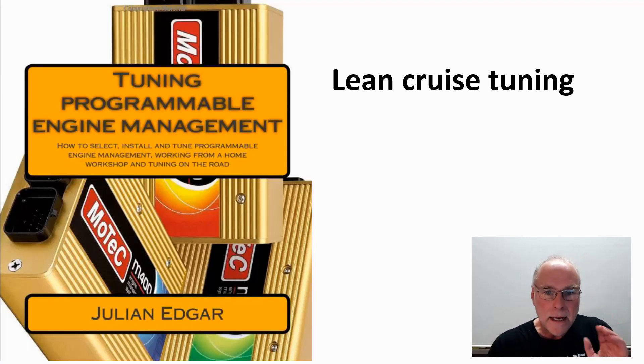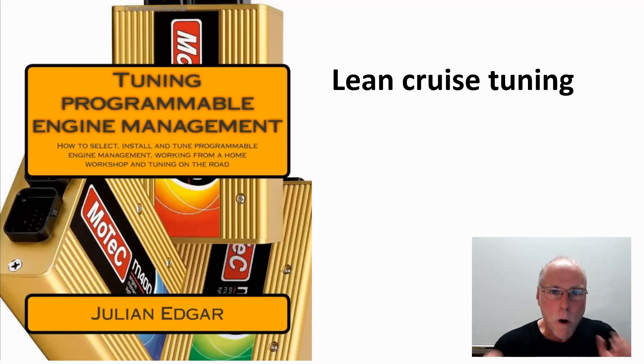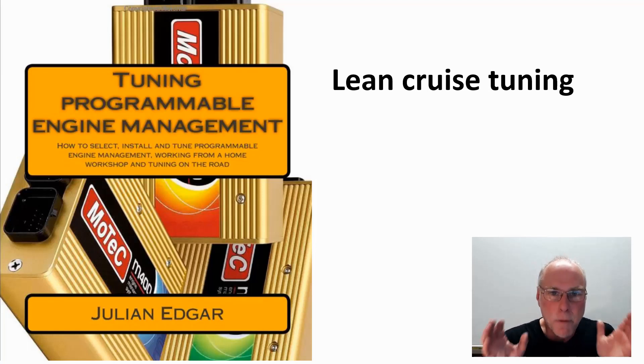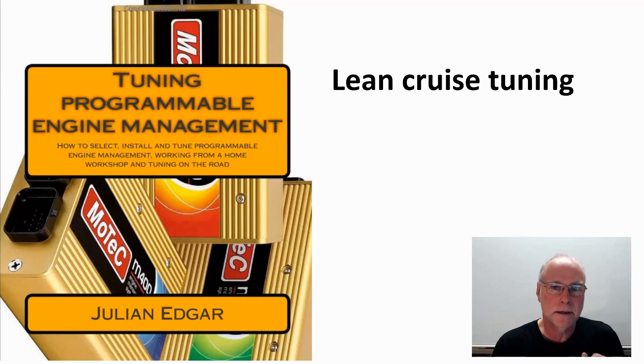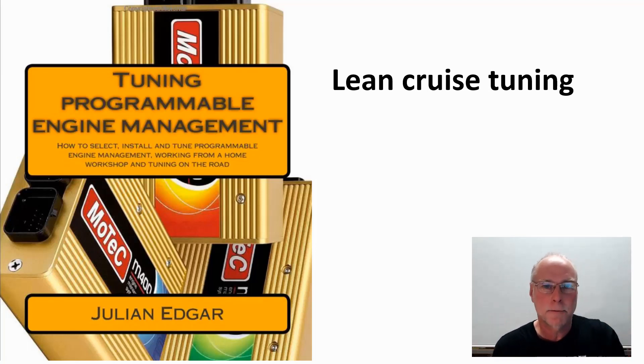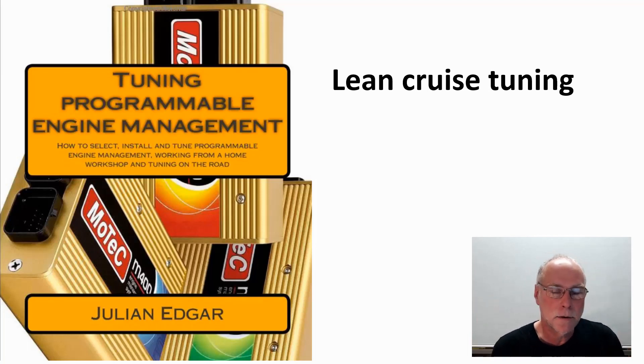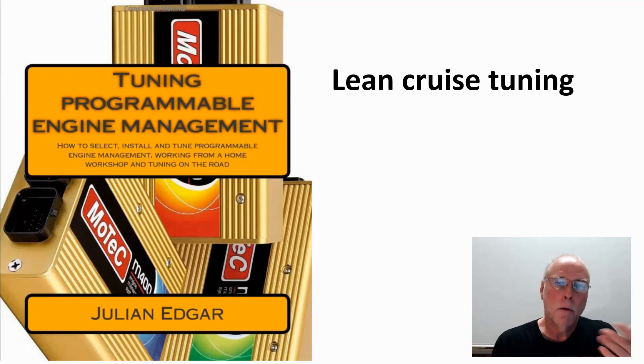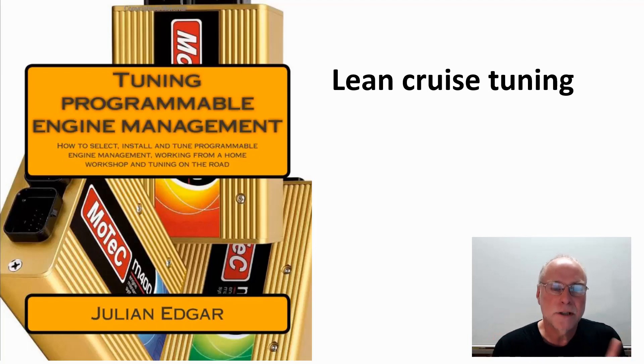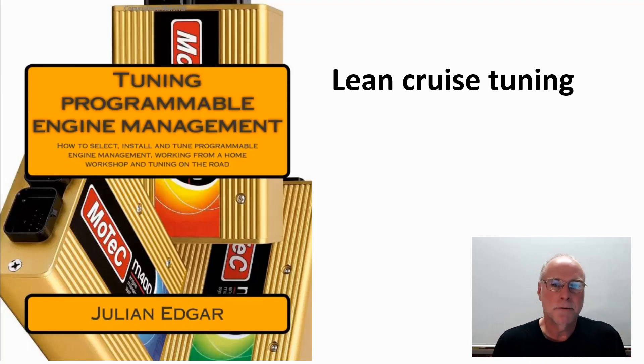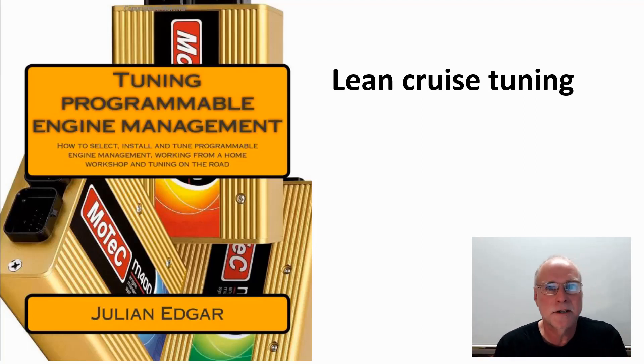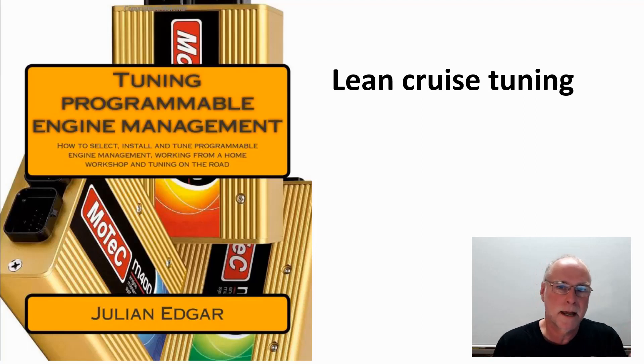In another video, I looked at lean cruise parameters. What parameters had to be present before you could slide the car into lean cruise? Things like oil temperature, coolant temperature, manifold pressure, engine speed, what gear you were in, things of that sort. In this video, I want to talk about what parameters you actually change in the tuning. Now, I'm talking about a MoTeC M400, but I don't want to concentrate on that. I want to talk about the logic behind the decisions that I made when I was doing that tuning.